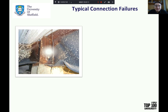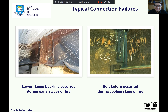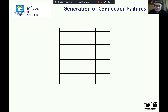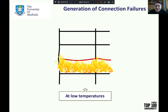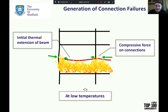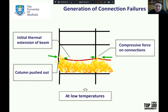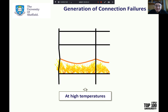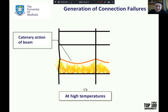Connection failures observed in the Cardington full-scale fire test indicate that connections are potentially the weakest part of a structure. Typical connection failures include the buckling of beam lower flange during the early stage of fire and the bolt failure during the cooling stage of fire. At the initial stage of a fire event, thermal expansion of the beam will generate compressive force on connections, and the attached column will therefore be pushed out. When the temperature rises to a high level, catenary action of the beam occurs and the forces on connections change to tension.